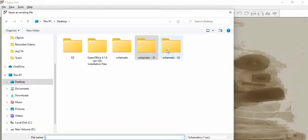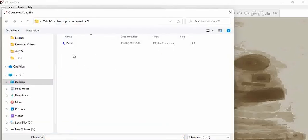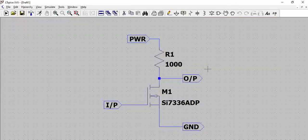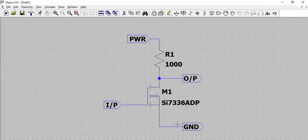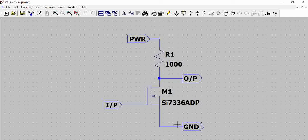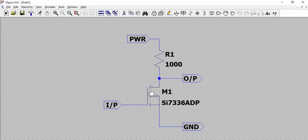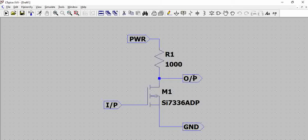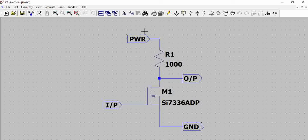Let us have a schematic which is drawn already. This is a simple n-channel MOSFET schematic where you have n-channel MOSFET to its source, there is a ground port that is connected and input has a port, output is connected here which is a port again and then a 1K resistor is connected to drain. Here we connect the power.